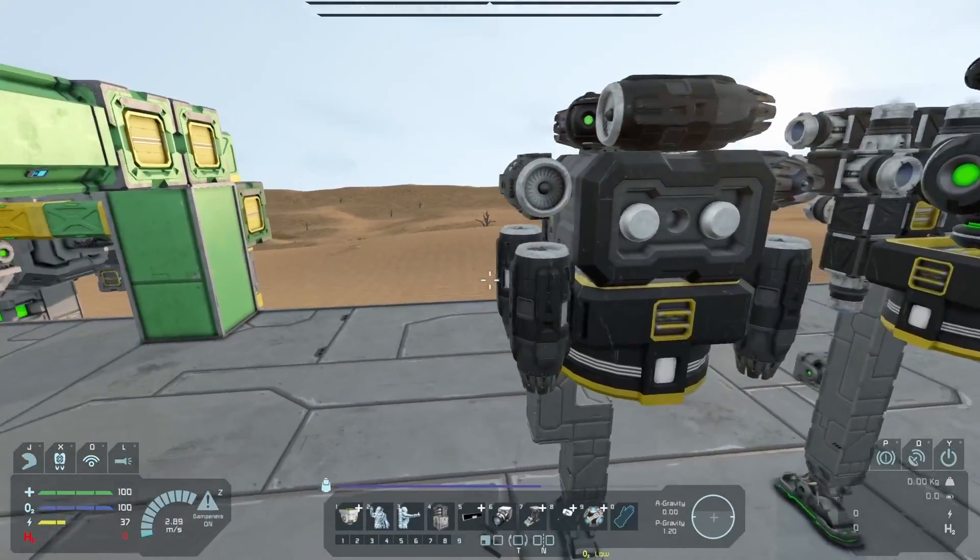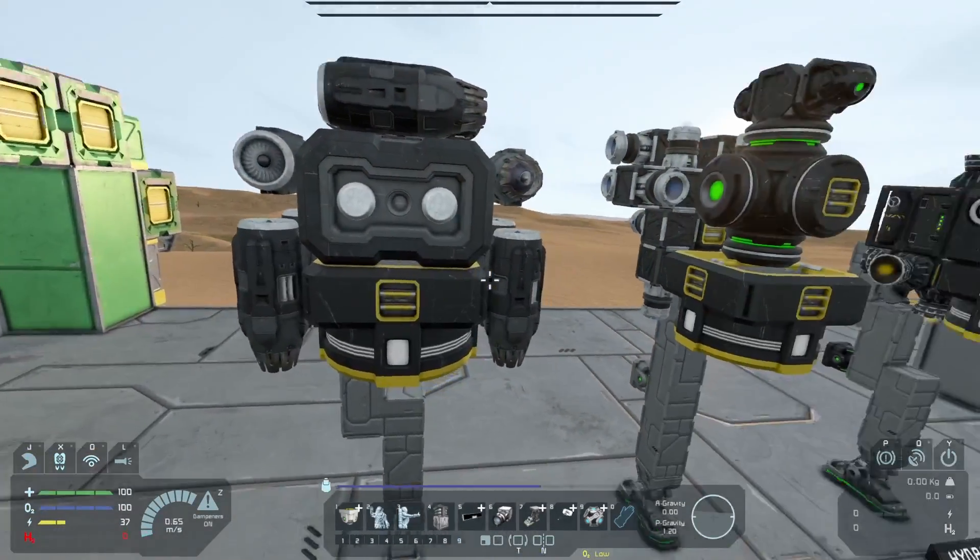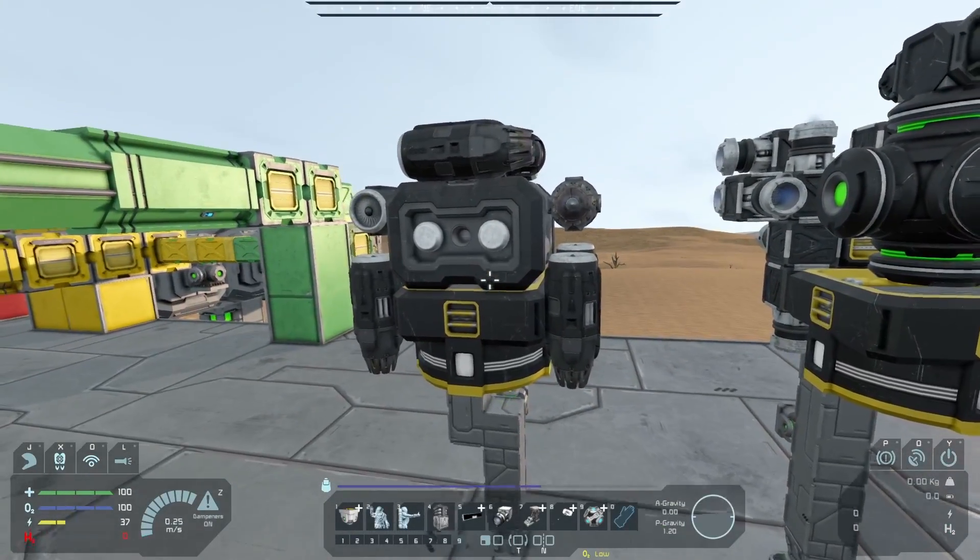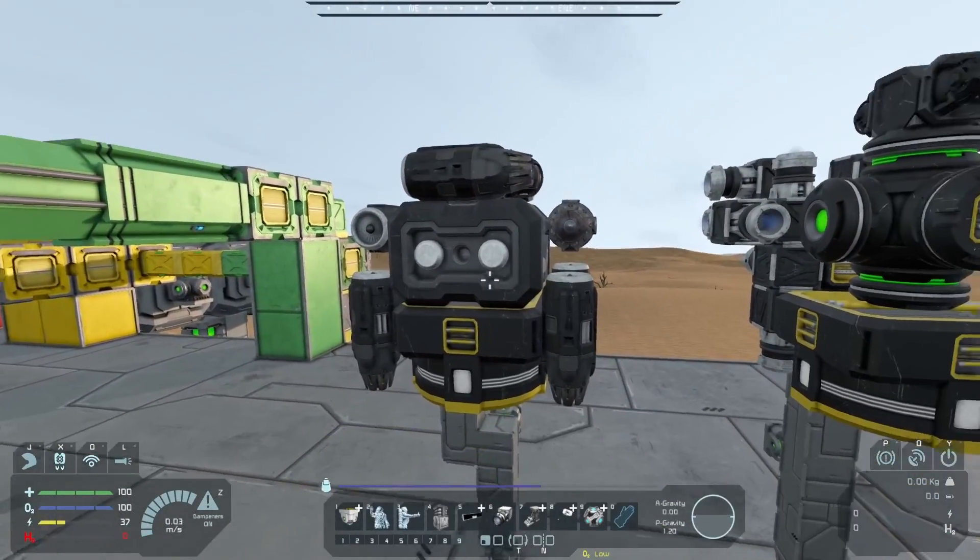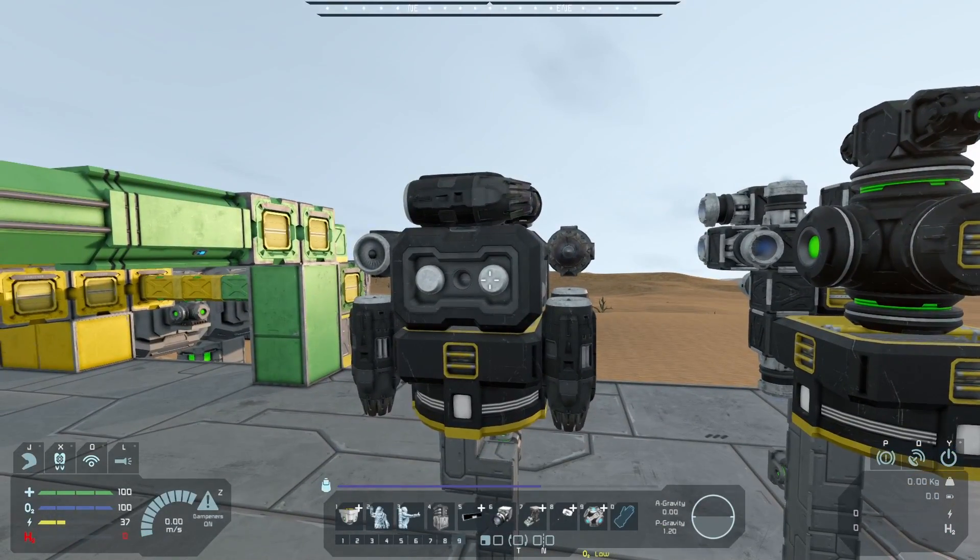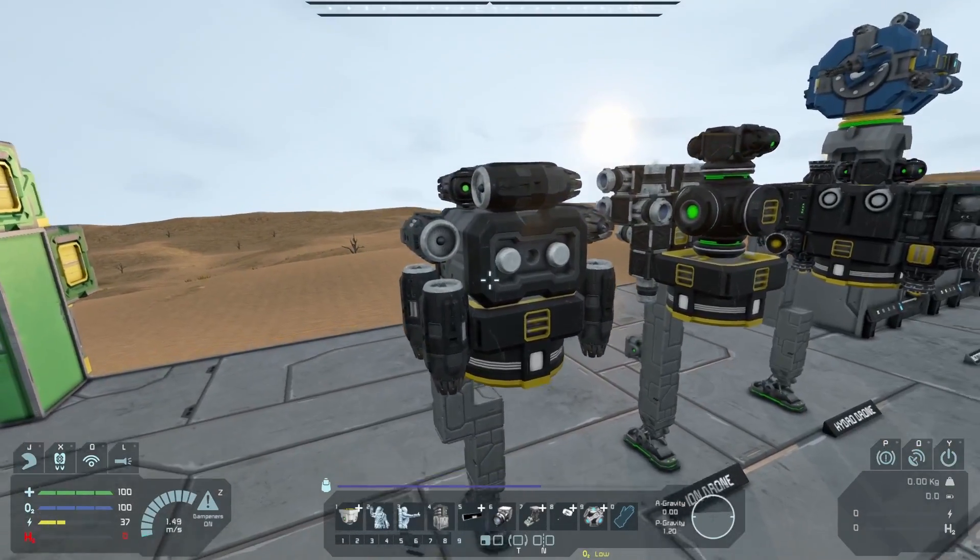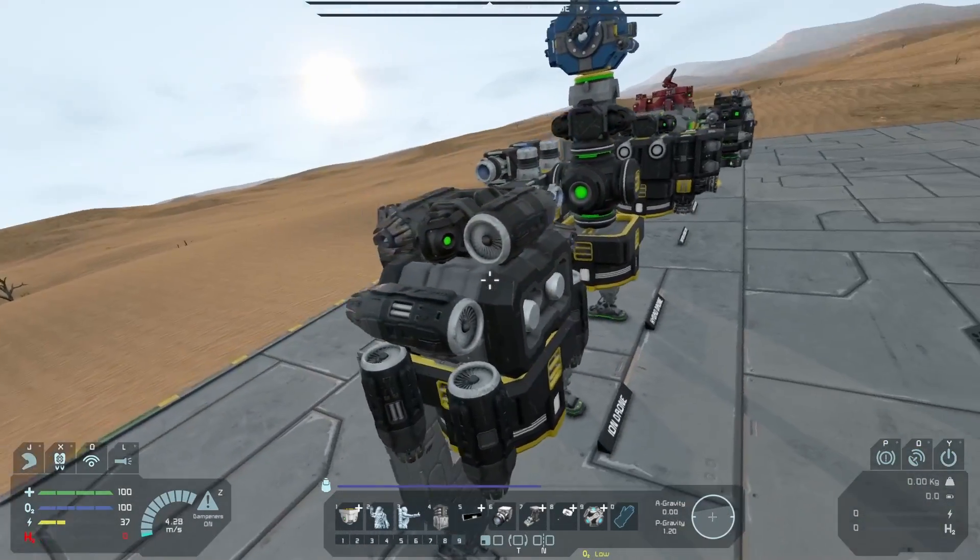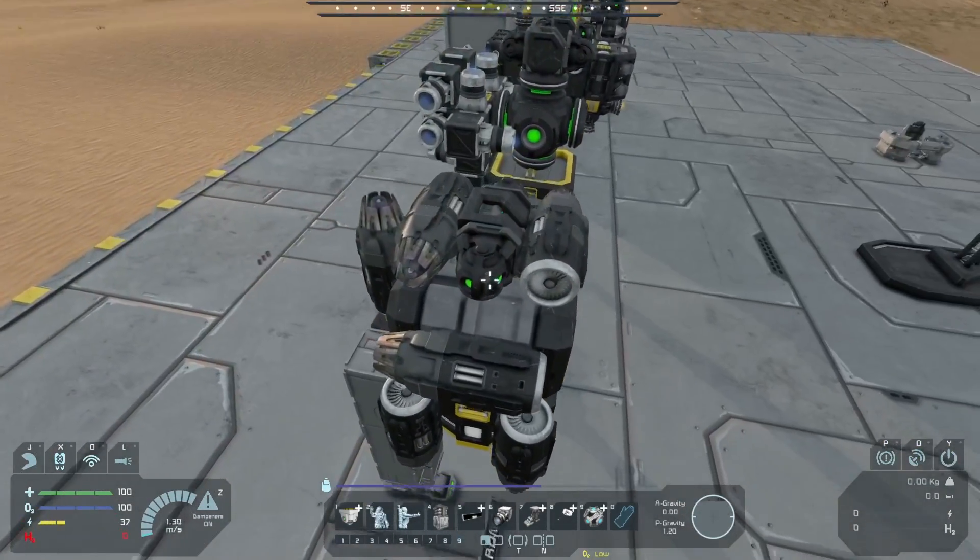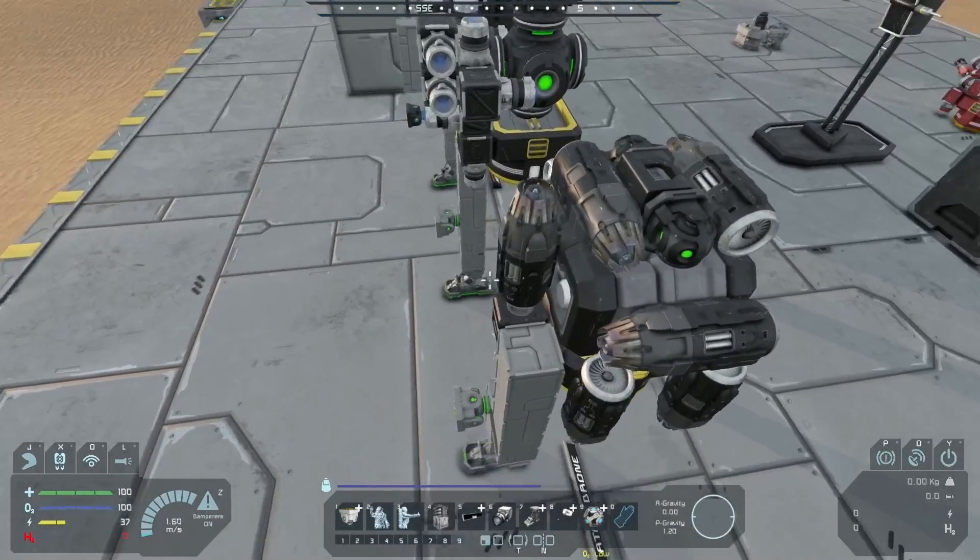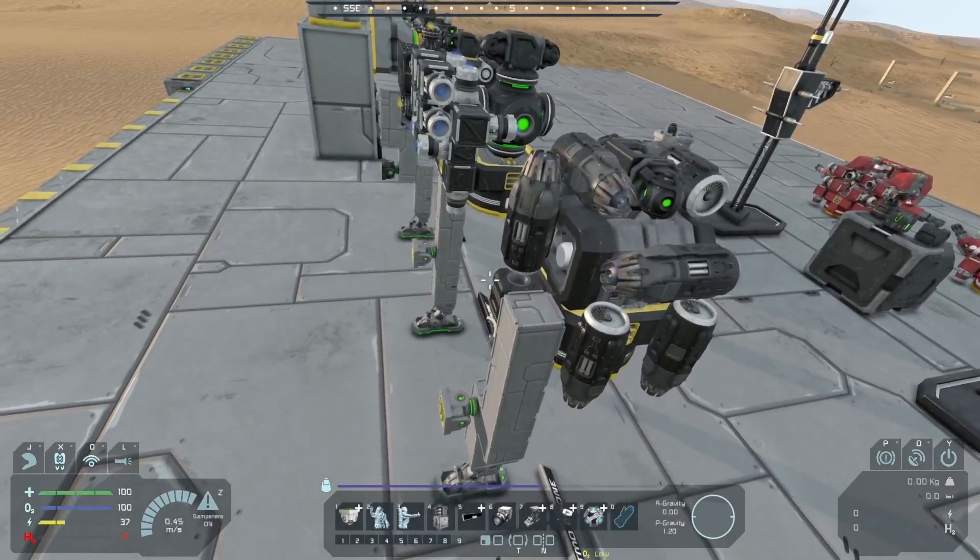On top of that, we've got some extra thrusters on the bottom of it to counteract the drone's weight or its cargo weight in the future. On top of that, we've got the normal stuff, like the gyros, the remote block, and the antenna.